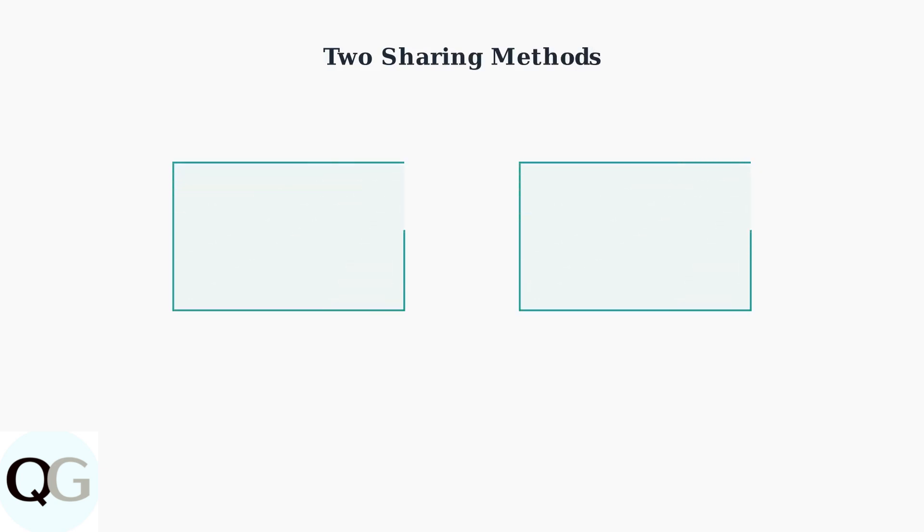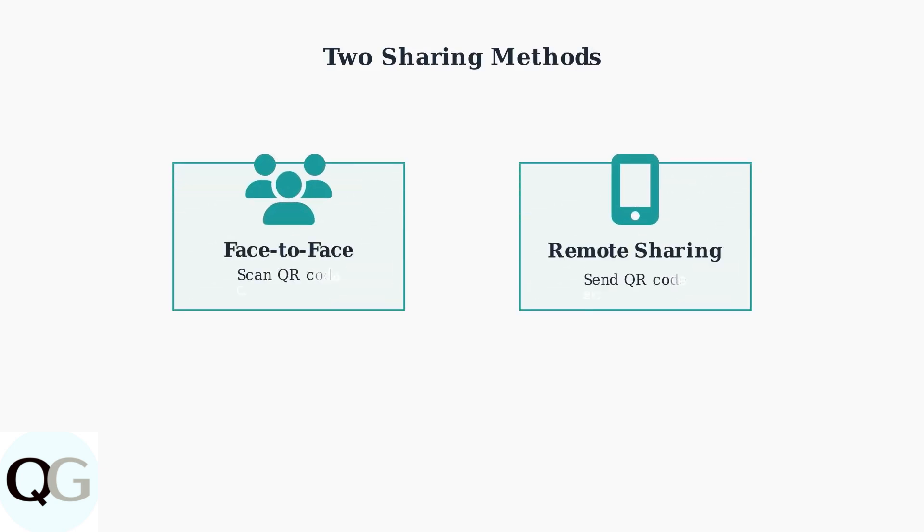There are two primary methods for sharing your Vico Home camera with family members. Both methods use QR codes, but work differently depending on whether you're together in person or sharing remotely. Let's start with face-to-face sharing. This method works when you and the person you're sharing with are in the same location.